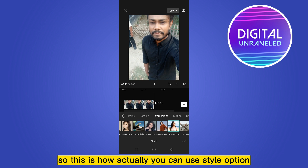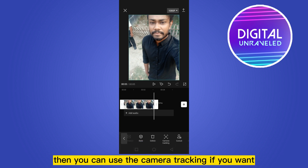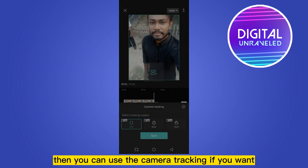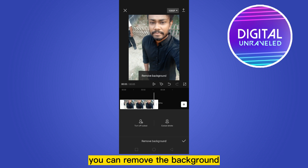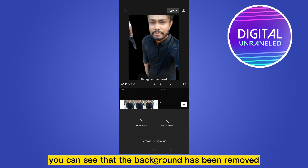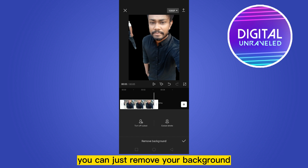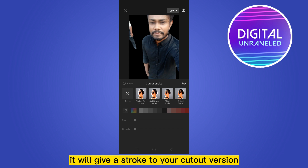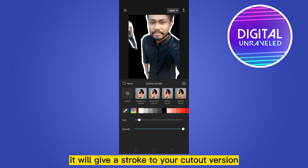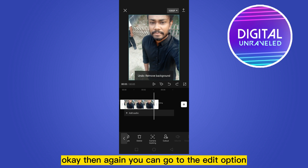There are a lot of options available. You can also use camera tracking if you want. Then there's the cutout option, which lets you remove the background — you can see the background has been removed. You can also use the cutout stroke feature, which adds a stroke around your cutout. I'll undo all of these options now.